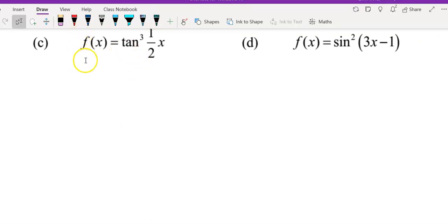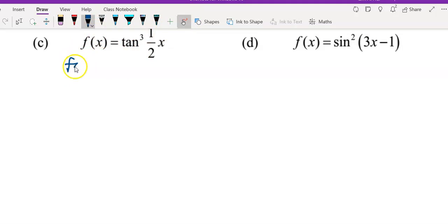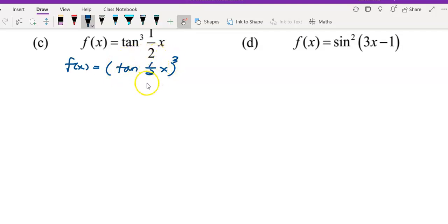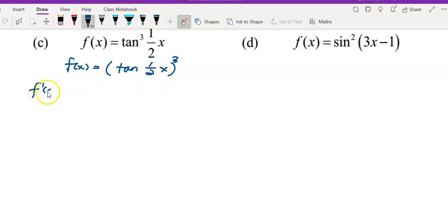Now move to question c. Applying the same concept, I rewrite f(x) so we can clearly see how many layers the function has. First layer: power of 3. Second layer: tangent. Third layer: 1 over 2x.